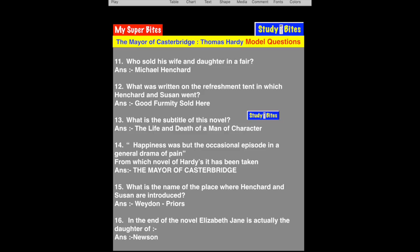Question 15: What is the name of the place where Henchard and Susan are introduced? The answer is Weydon Priors.